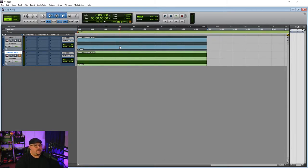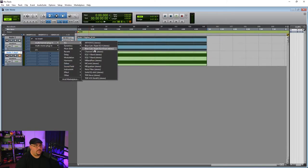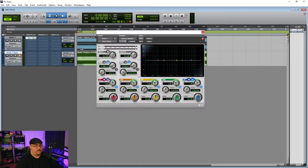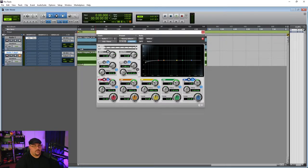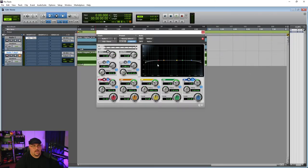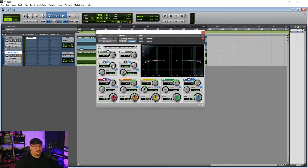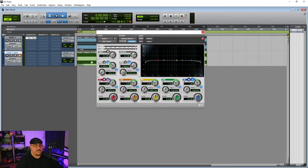But what we want to do is use an EQ to really shape the sound of this wave. So what I'm going to do is put a low pass and a high pass filter on that, and I'm going to roll off quite a bit of our lows. And the reason that I'm doing that is because we're actually going to end up using this second track for our low frequencies. I'm going to put this roughly about 200 hertz.